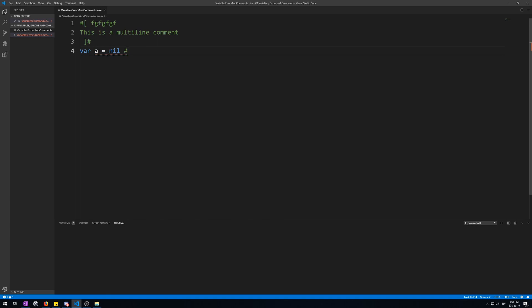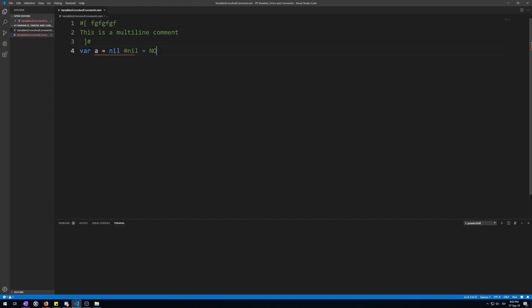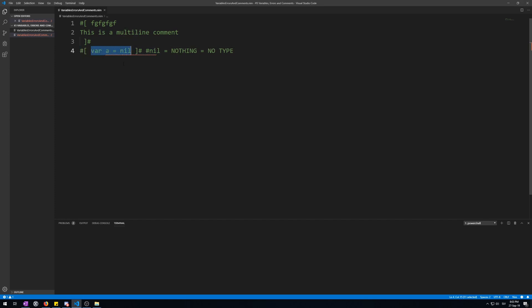Therefore the compiler cannot get a type from it. This is why Visual Studio Code gives us an error: invalid type. Let me give you a comment that this will not work. NIL equals nothing, therefore equals no type. Let's comment this out. Okay.